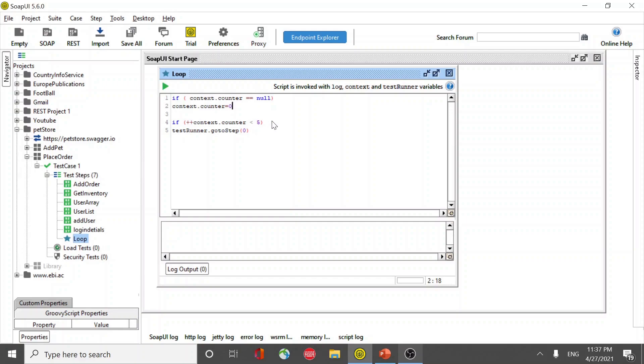Two is less than five, it goes to zero again which is my add order test step. It iterates, it becomes three, it comes here and then again it goes here and then it comes back here. It becomes four and five, it gets executed.